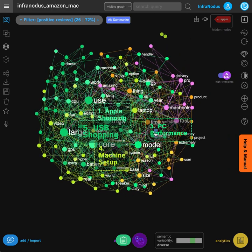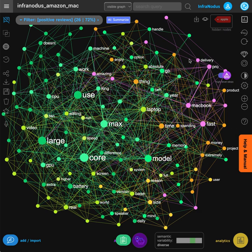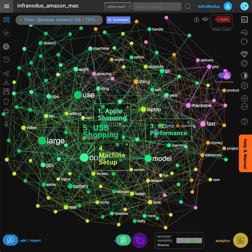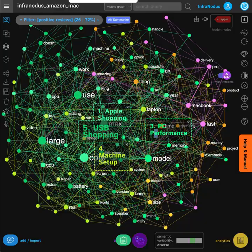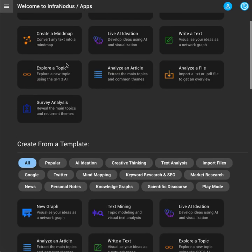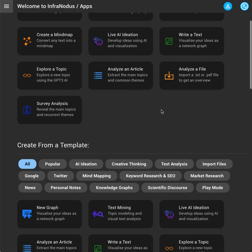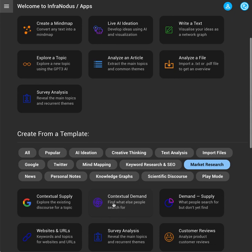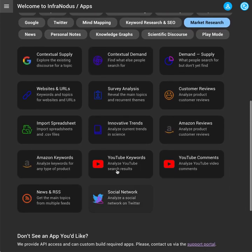So this is how you would do this. To perform this type of analysis, you can go to InfraNodus and then go to Market Research, and you have a lot of options here.